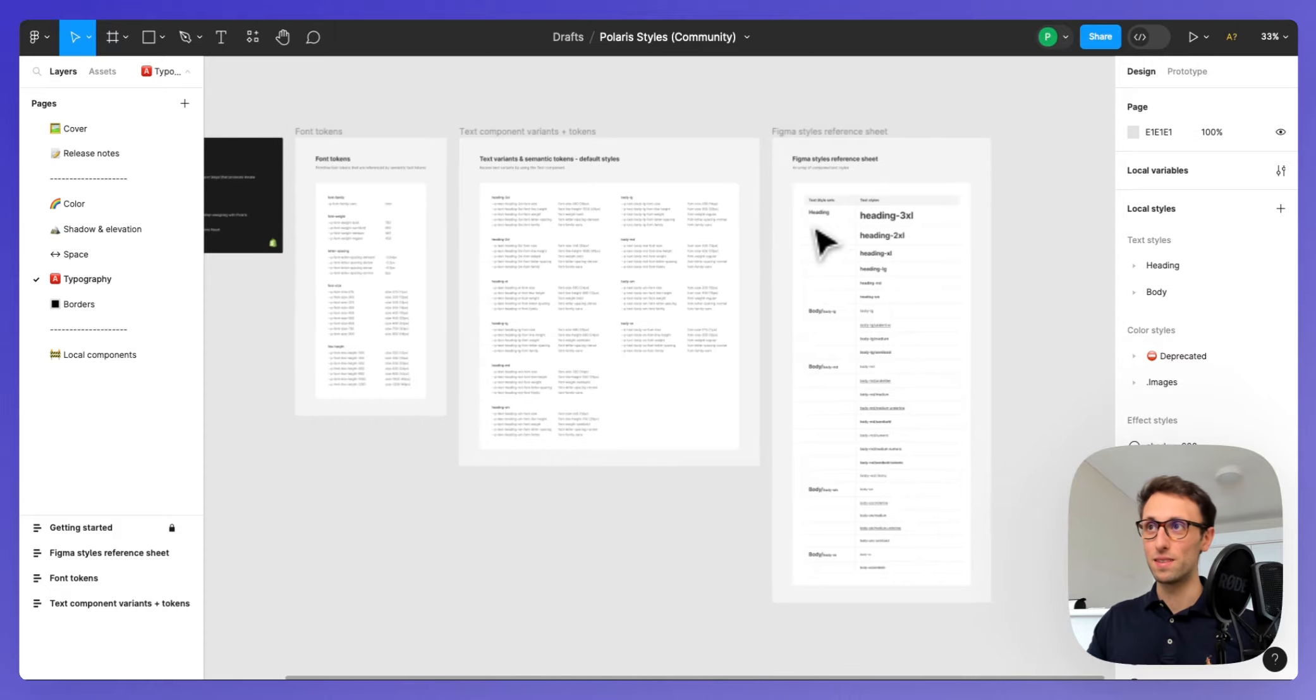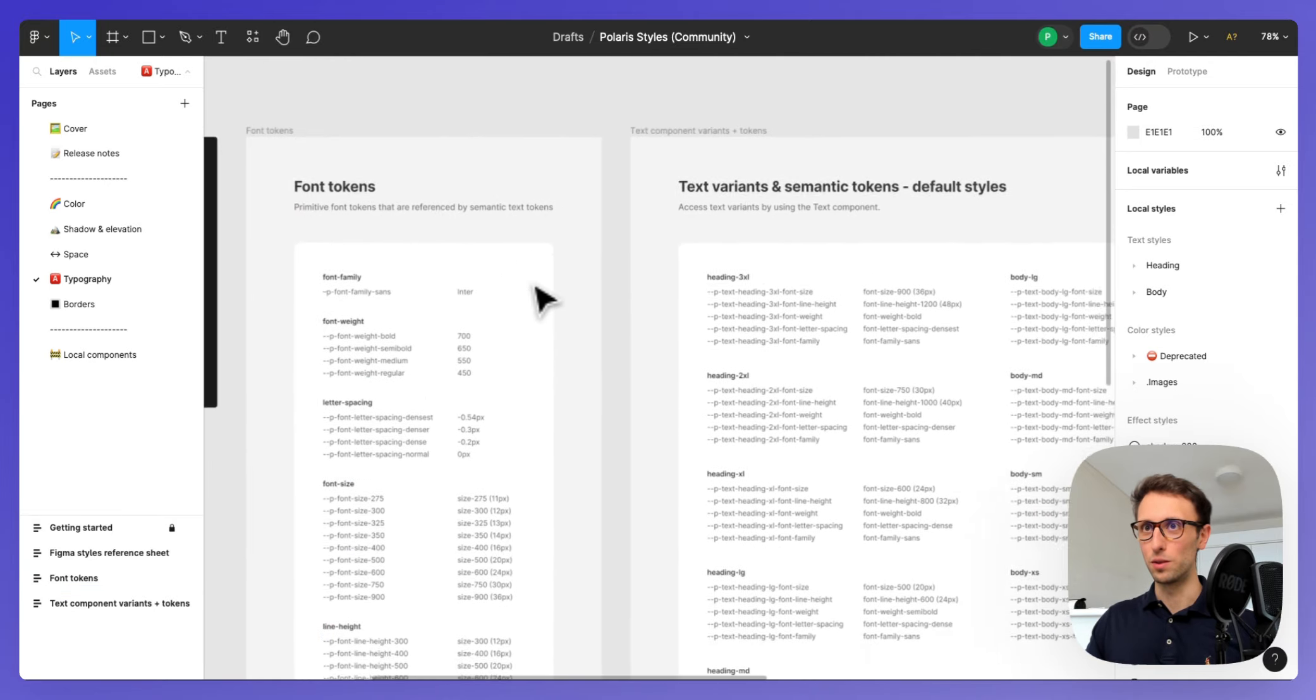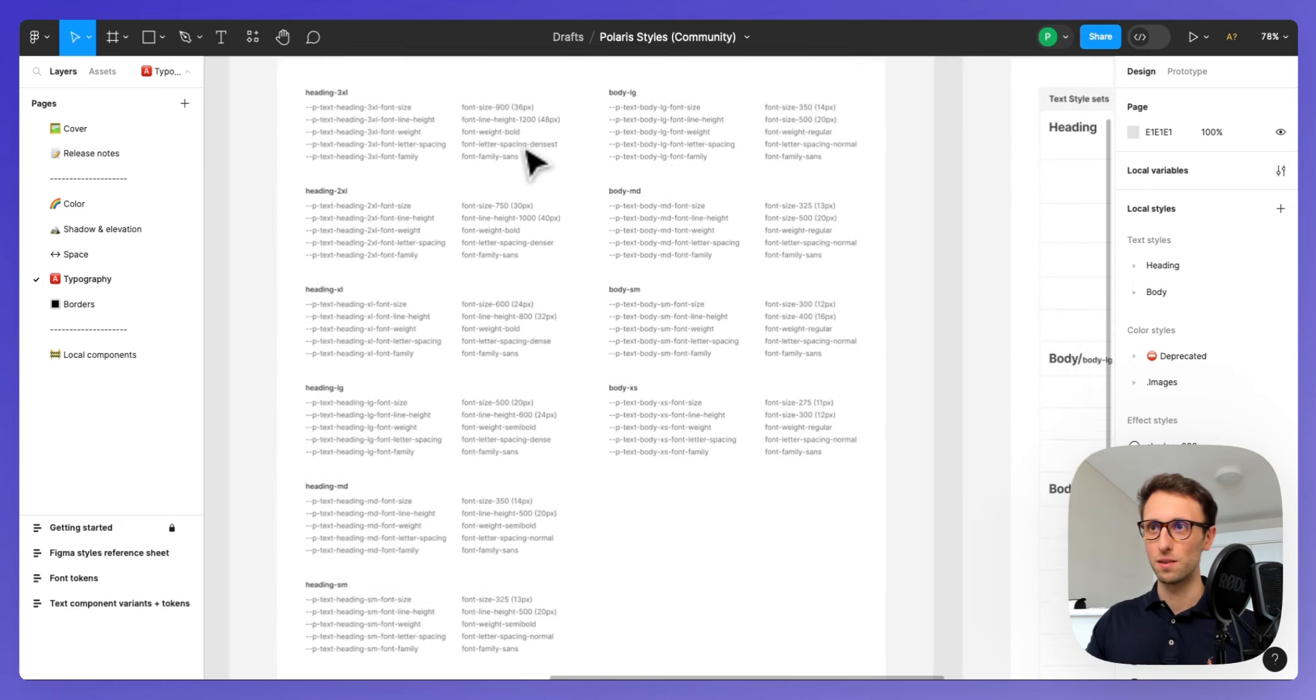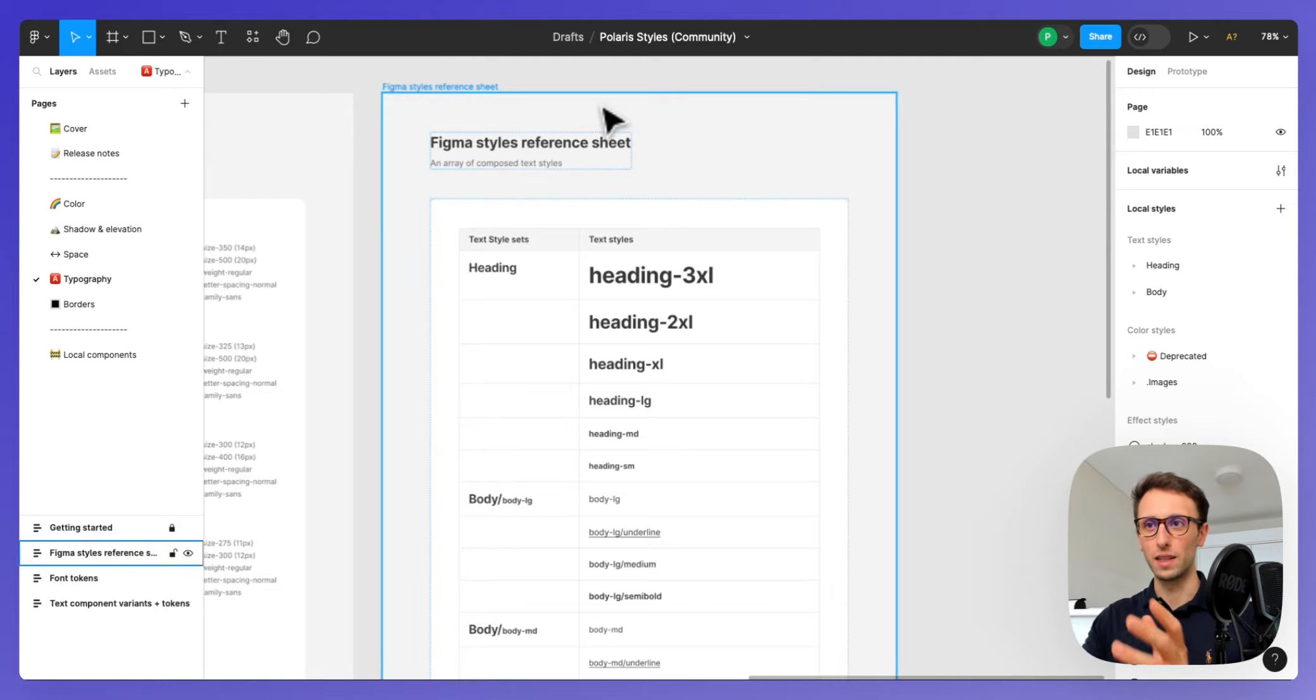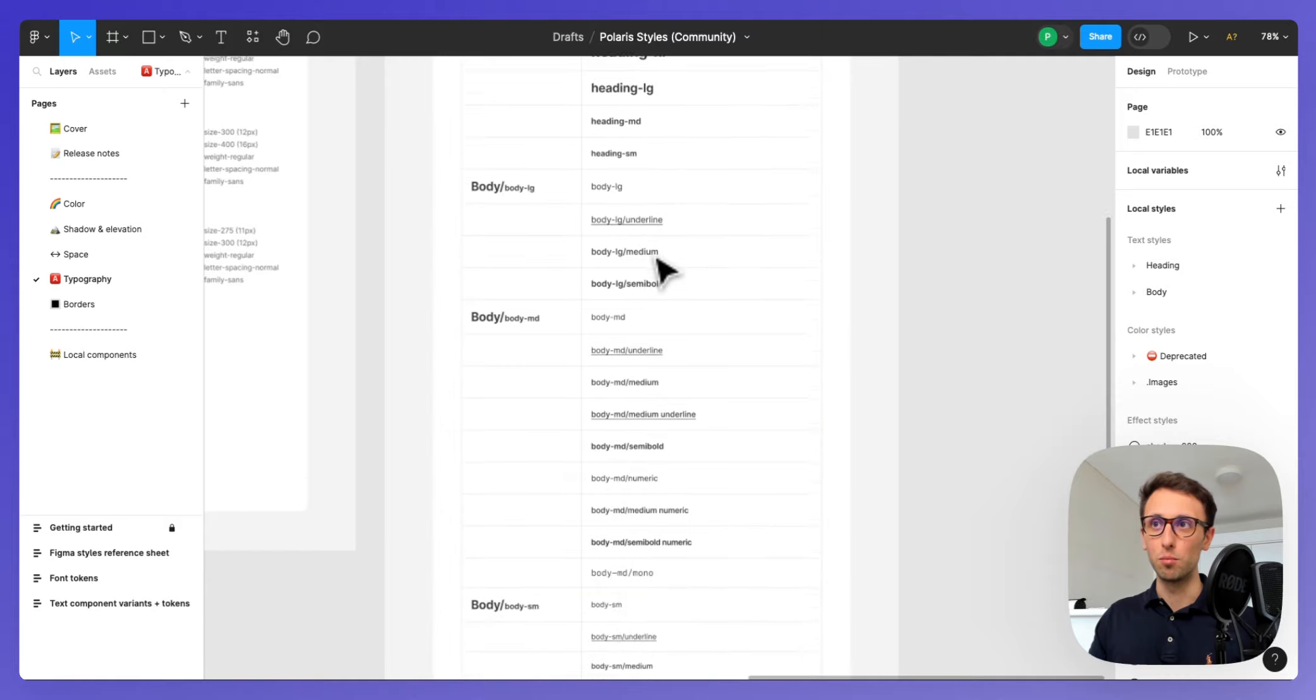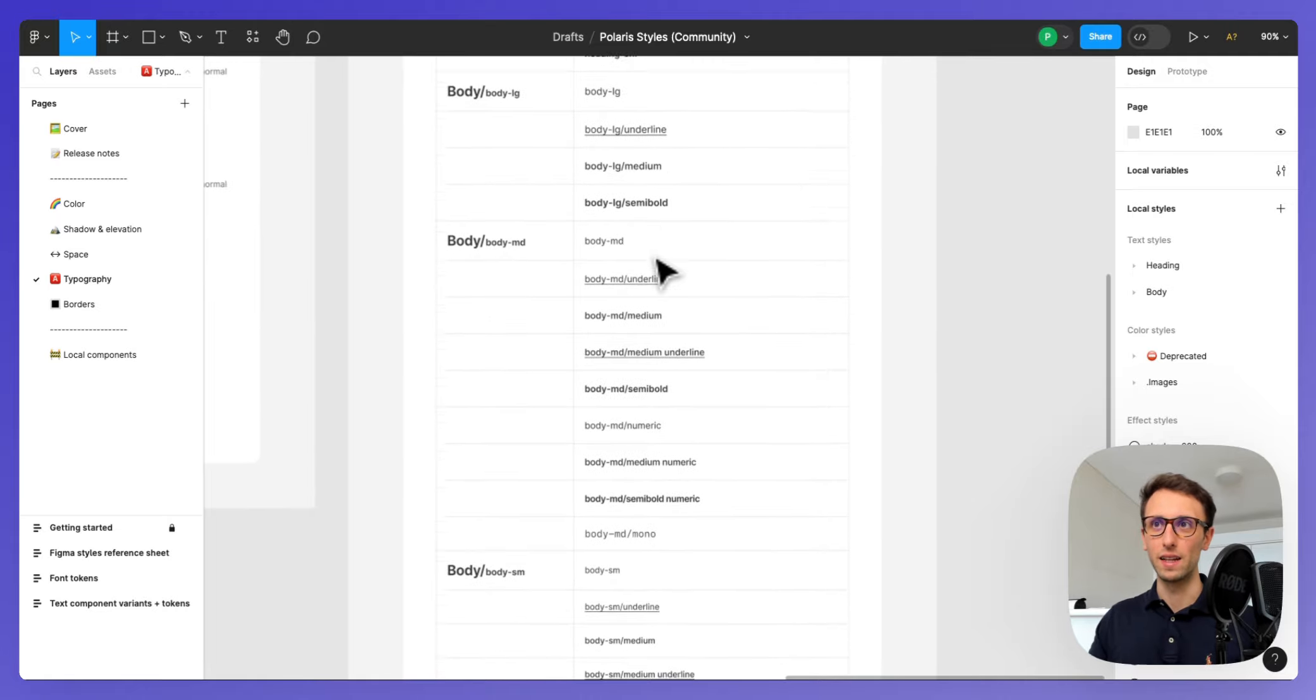As well as the typography of course, which is a must. I see over here we have font tokens, so these are all the tokens related to the fonts. Text component variants plus tokens right here, and then here it's the most common approach to like a visual style of showing all the different headings, all of the body tags and if it's medium, if it's semi-bold, if it's underlined, how does that look.